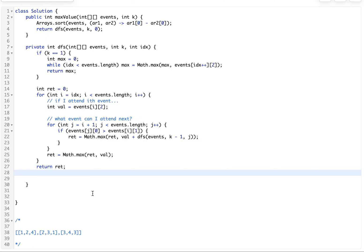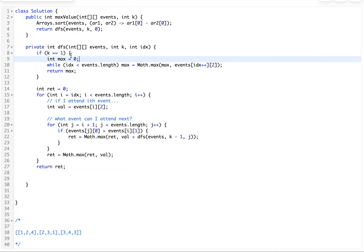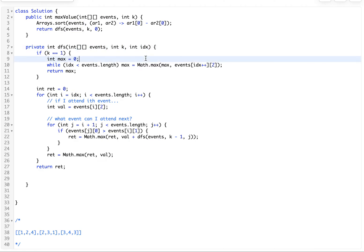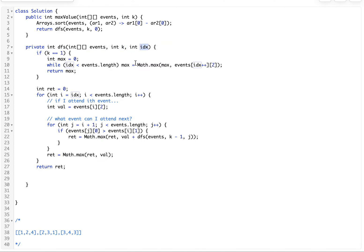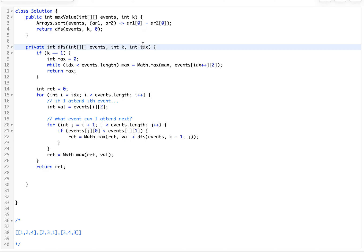Now the question is how do we implement memo. What's the point of memo? Memo is used to make sure that we don't do the same calculation more than once. How do we know what calculations are gonna be made? Let's look at our function DFS and the variables that were taken in. Which one of these variables changes? K changes and IDX changes. So what we're gonna need is a memo of size K by size IDX. That's how you figure out how to set up your memo.